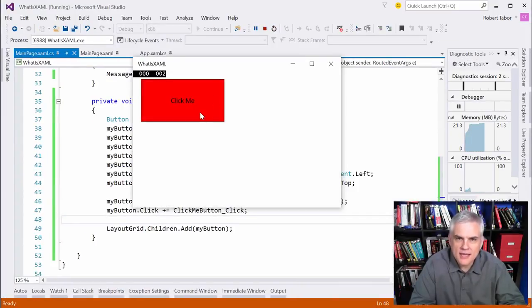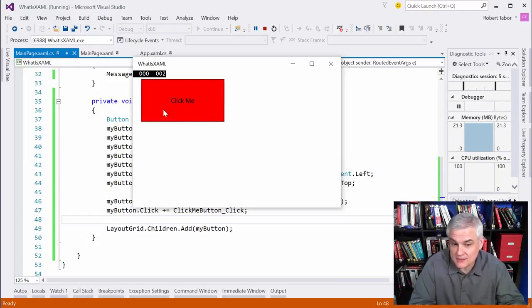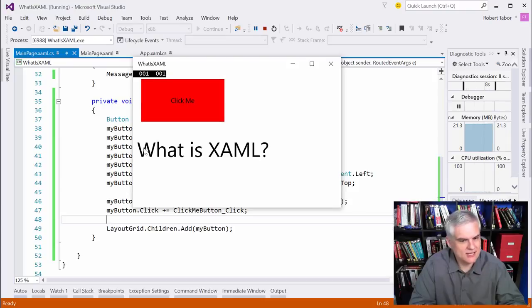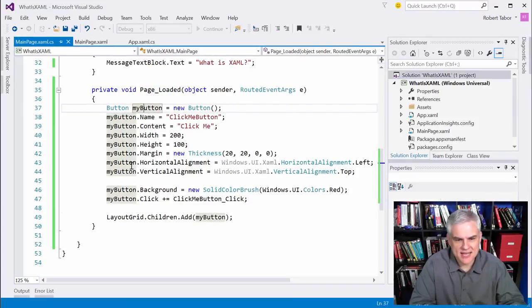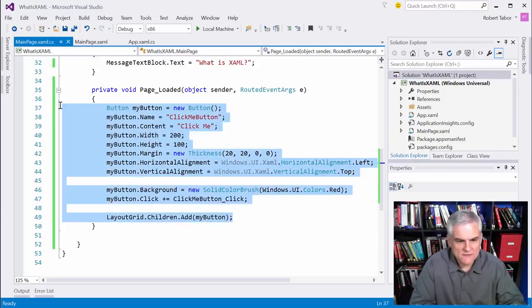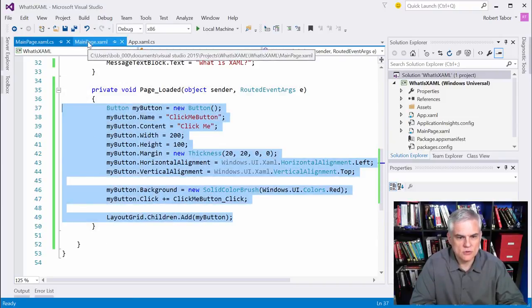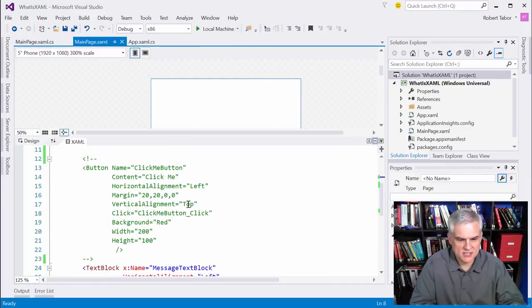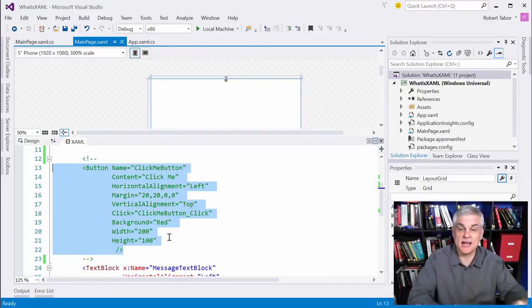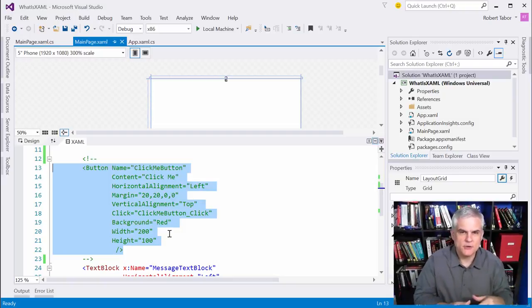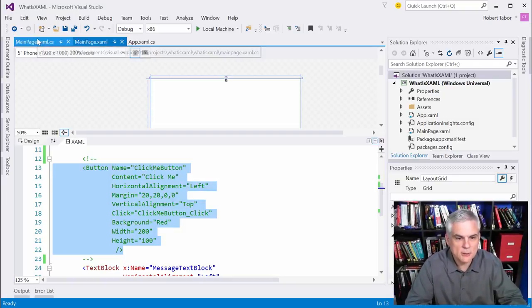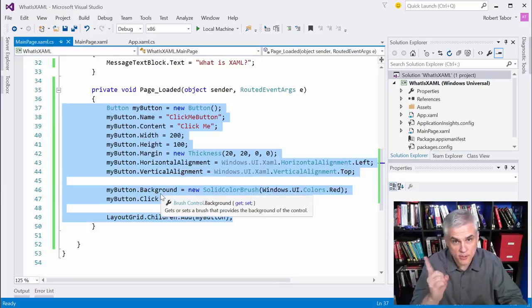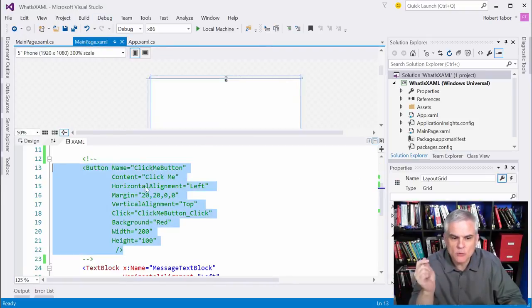Hey, it created a red button, almost identical. In fact, it is identical to the one that we defined in XAML. And if we click it, it gives me the same result.